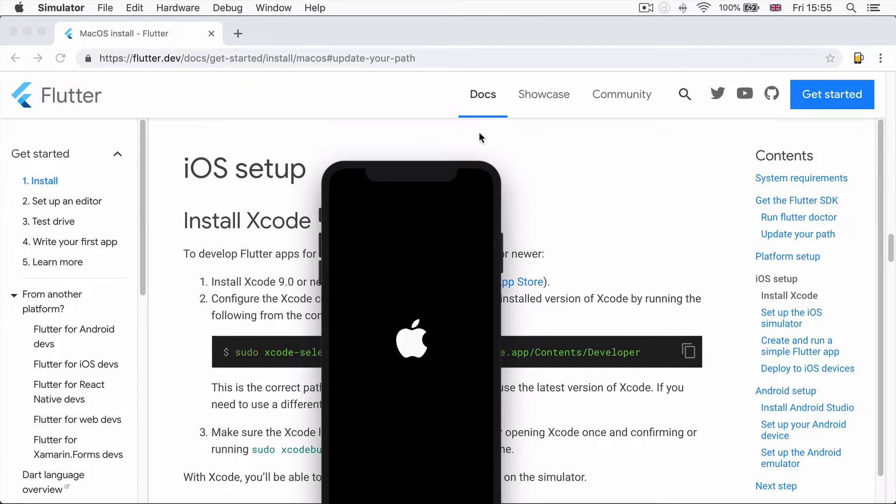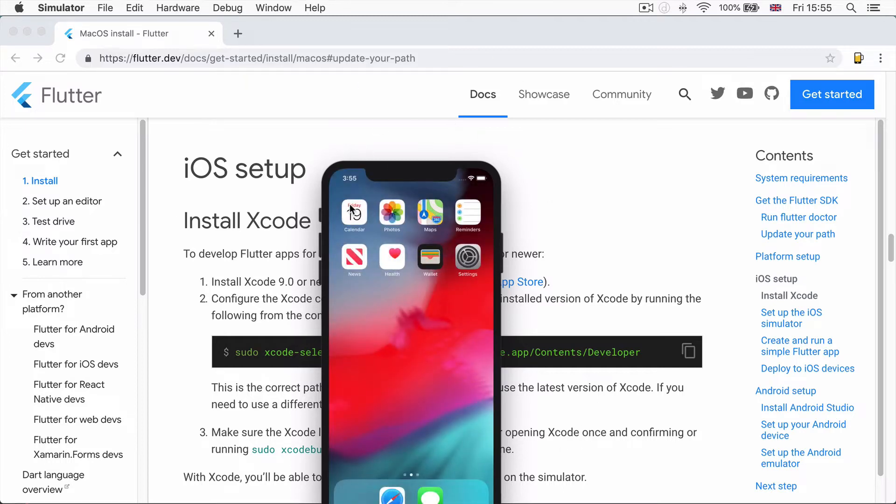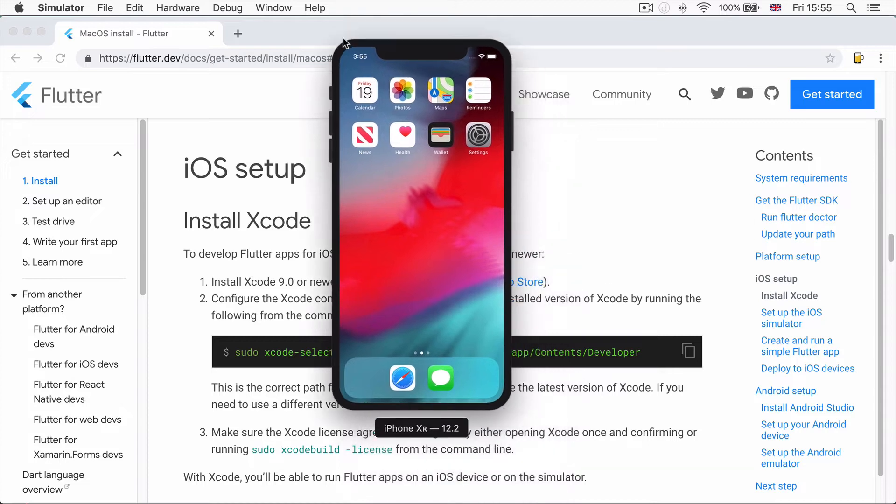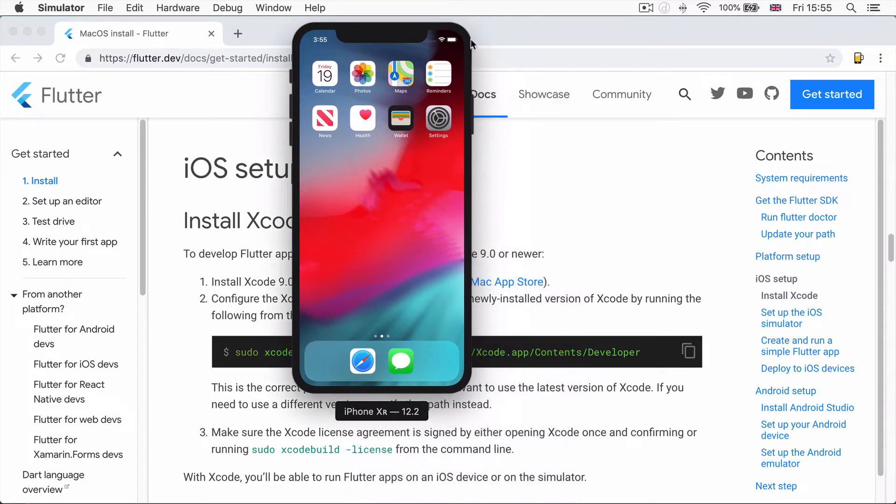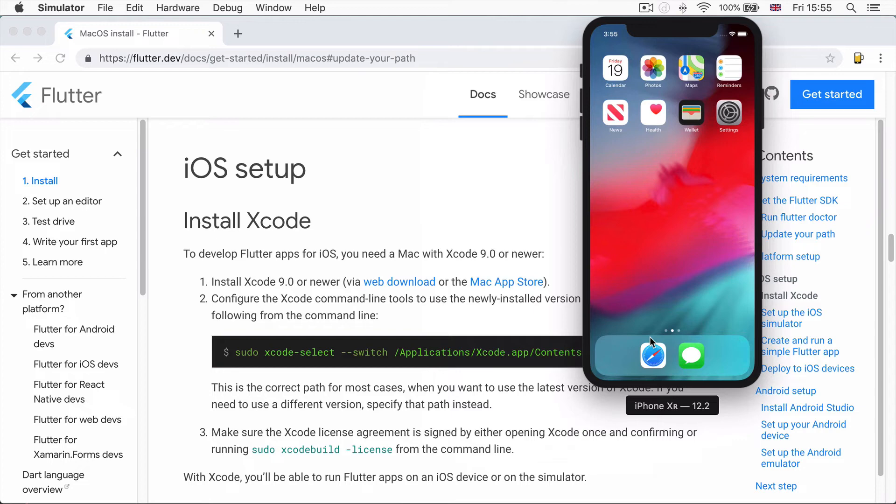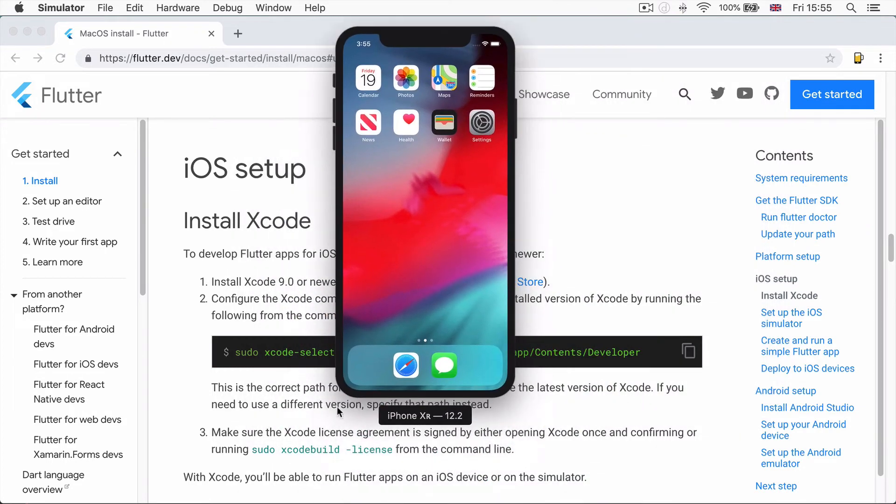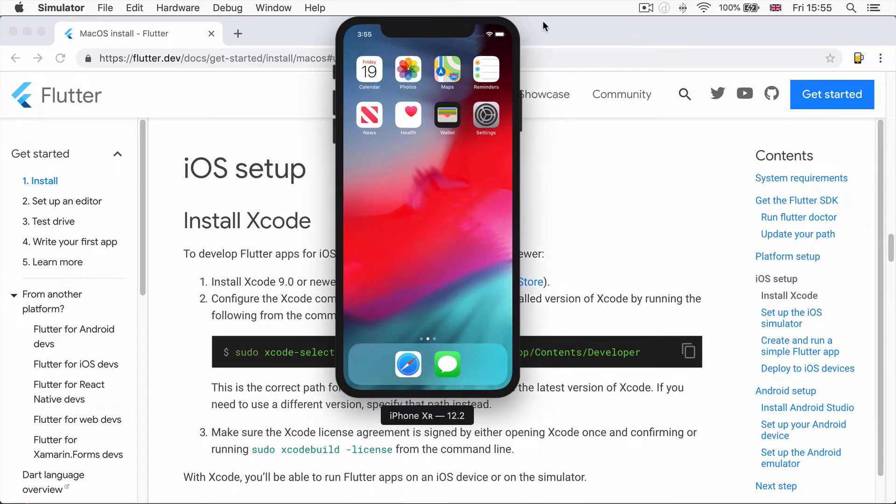It's quite hard to reposition the simulator I find, but you have to sort of click somewhere around the edge or the most surefire way is actually clicking on this label where it says iPhone XR. That usually allows you to move it around and you can resize it as necessary.